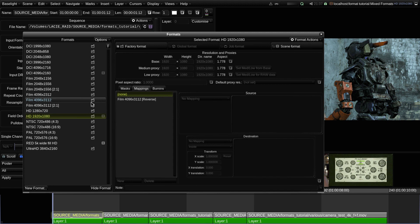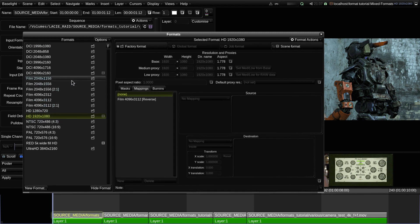Note that if there is a format in this list which matches the input resolution of a shot, then the system would automatically choose that format as the input format for the shot, rather than using the basic format.